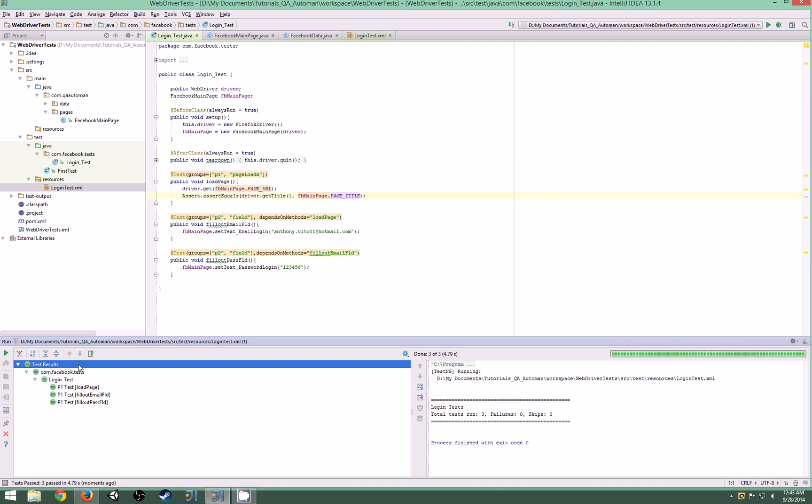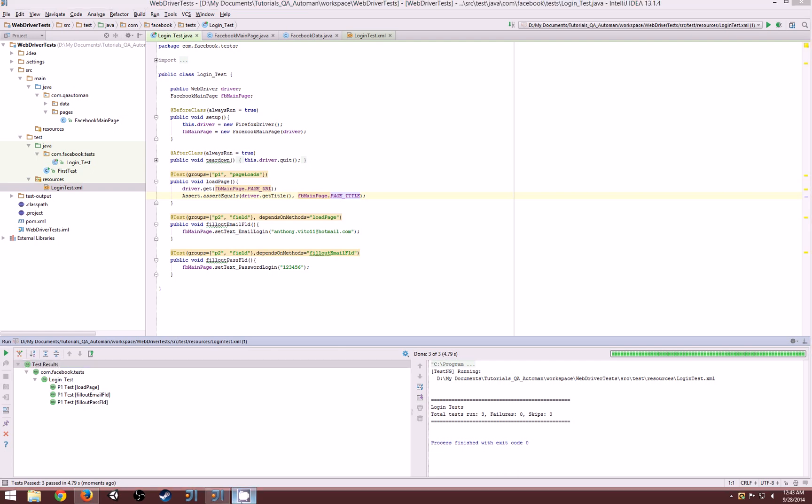So there's your intro to page objects. Later down the line I'll start creating multiple page objects and we'll see how we can incorporate multiple page objects into one test. Until then, I will see you guys next time.